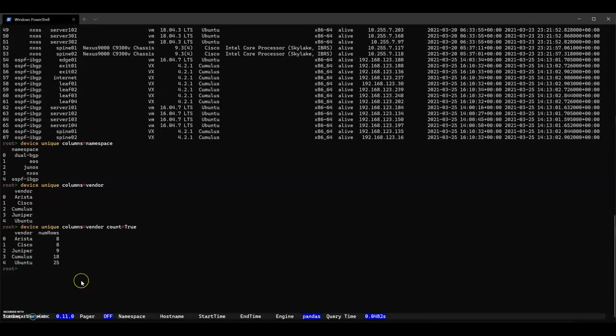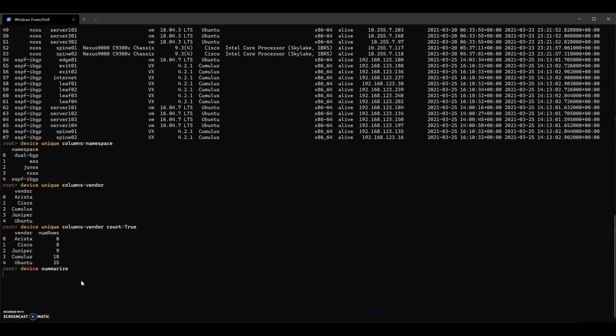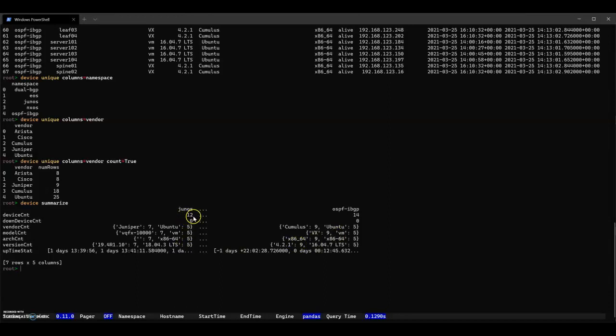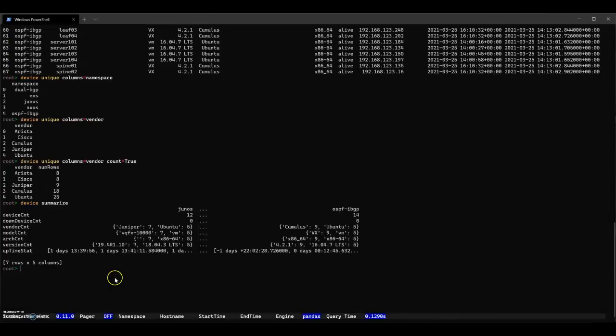The next command we want to try out is Summarize to get a summary of the data. This gives a summary by the namespace. As we saw before, we have five namespaces. You can see the number of devices for these namespaces, number of vendors, etc.